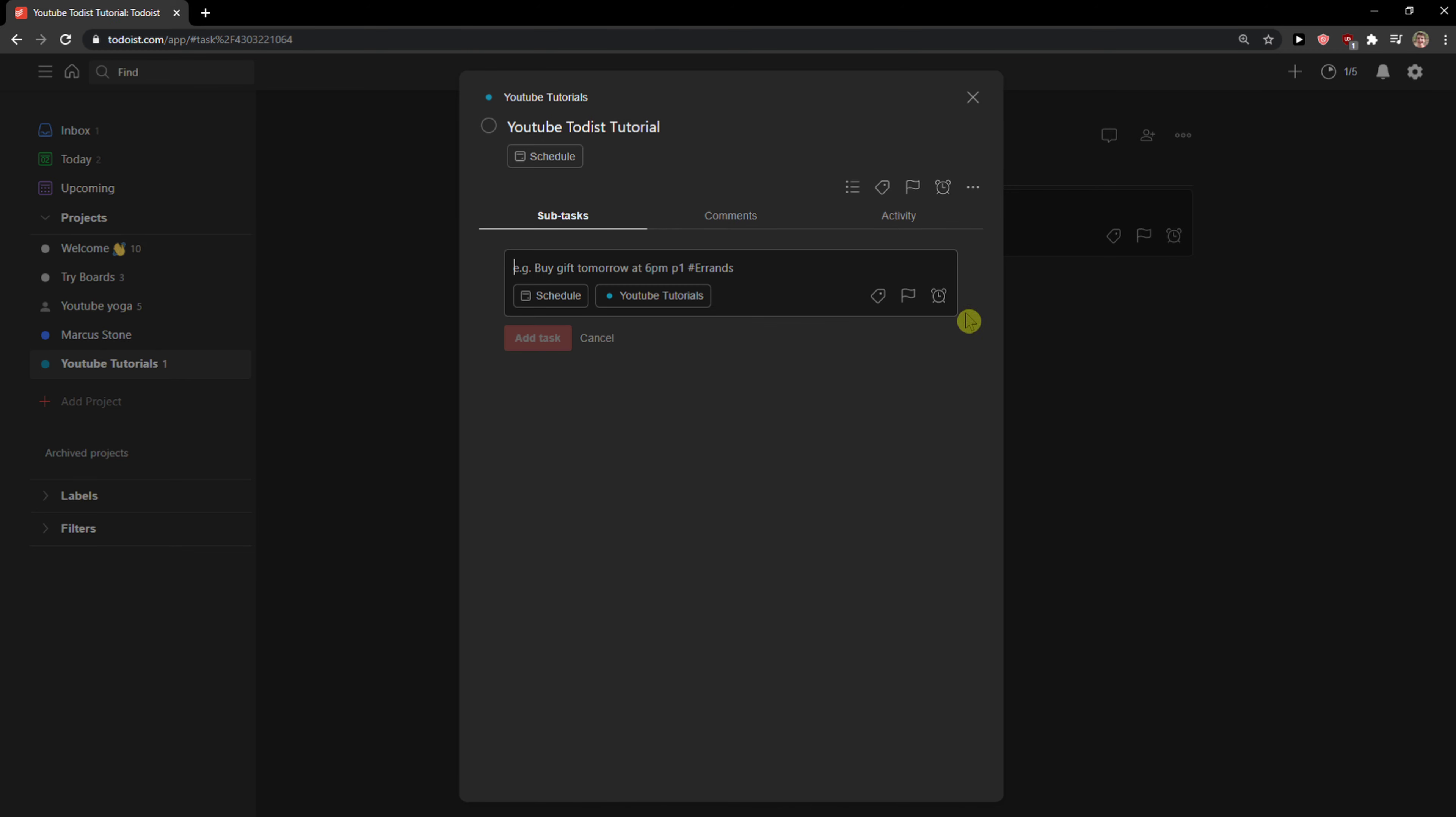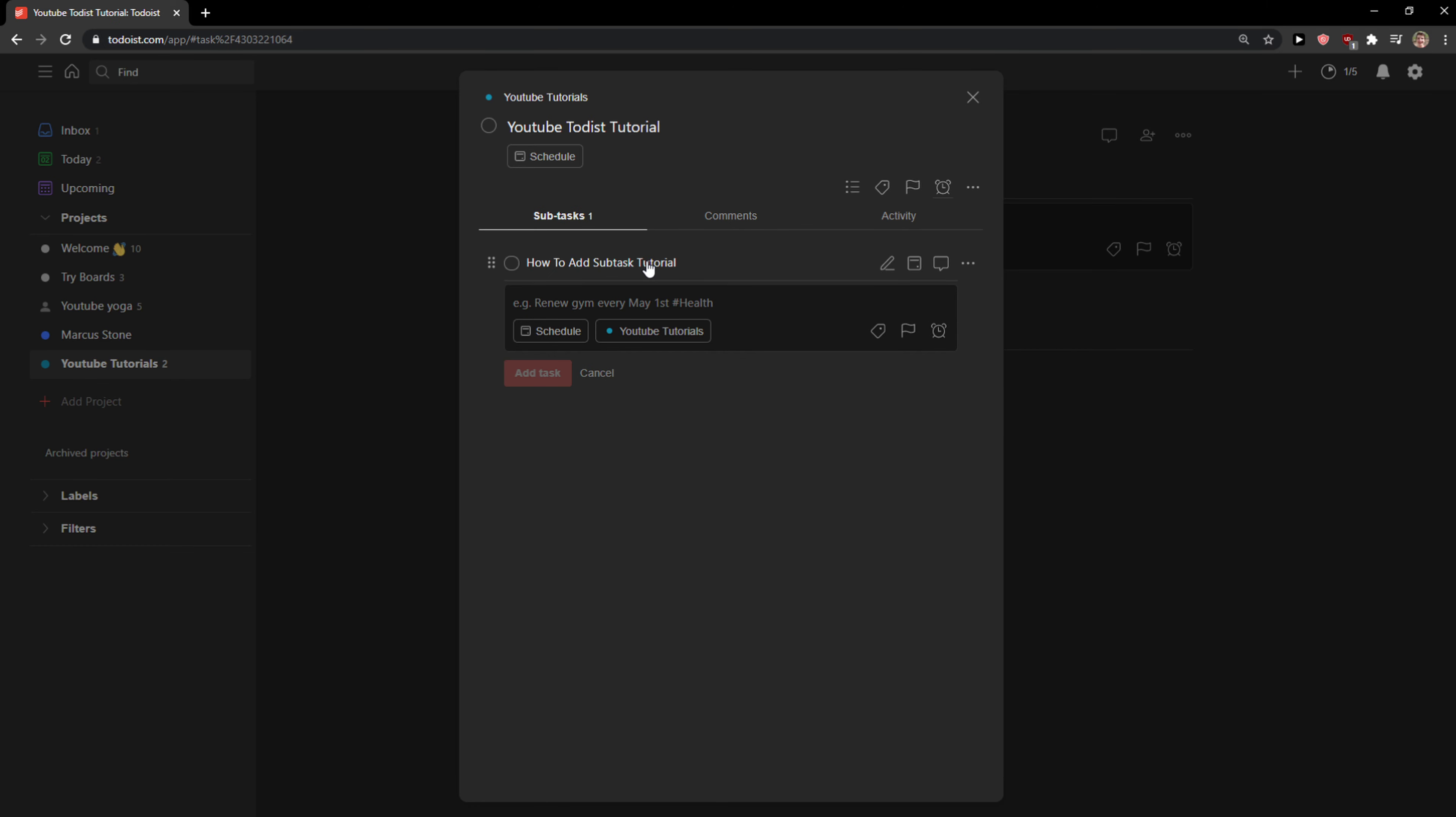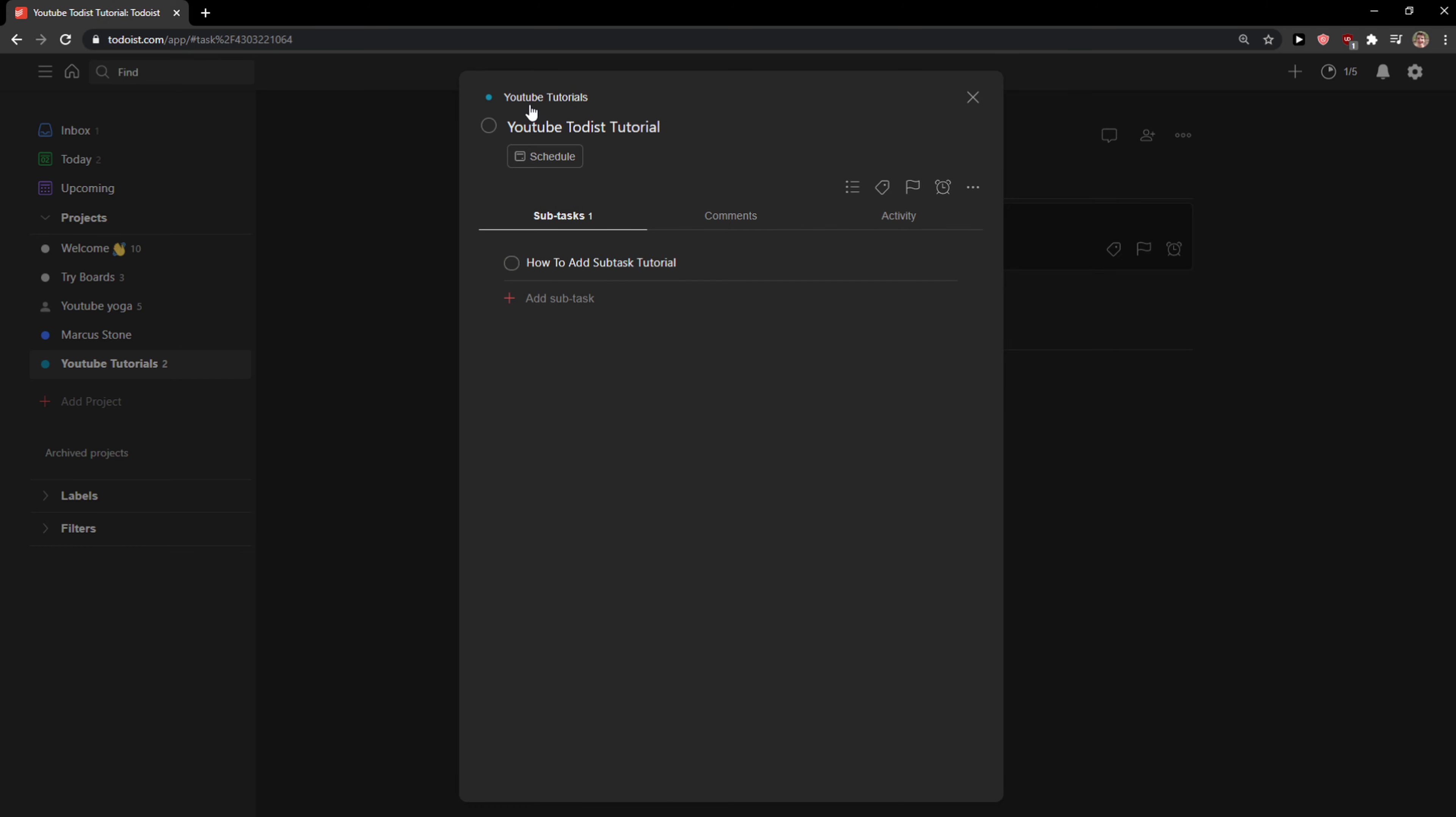Then you can add a subtask here. How to add subtask. This is going to be my subtask tutorial. Add task. What you can do then is you can actually click on the subtask and create sub-subtask in your subtask. That's fascinating, right? But this is how you can do it.